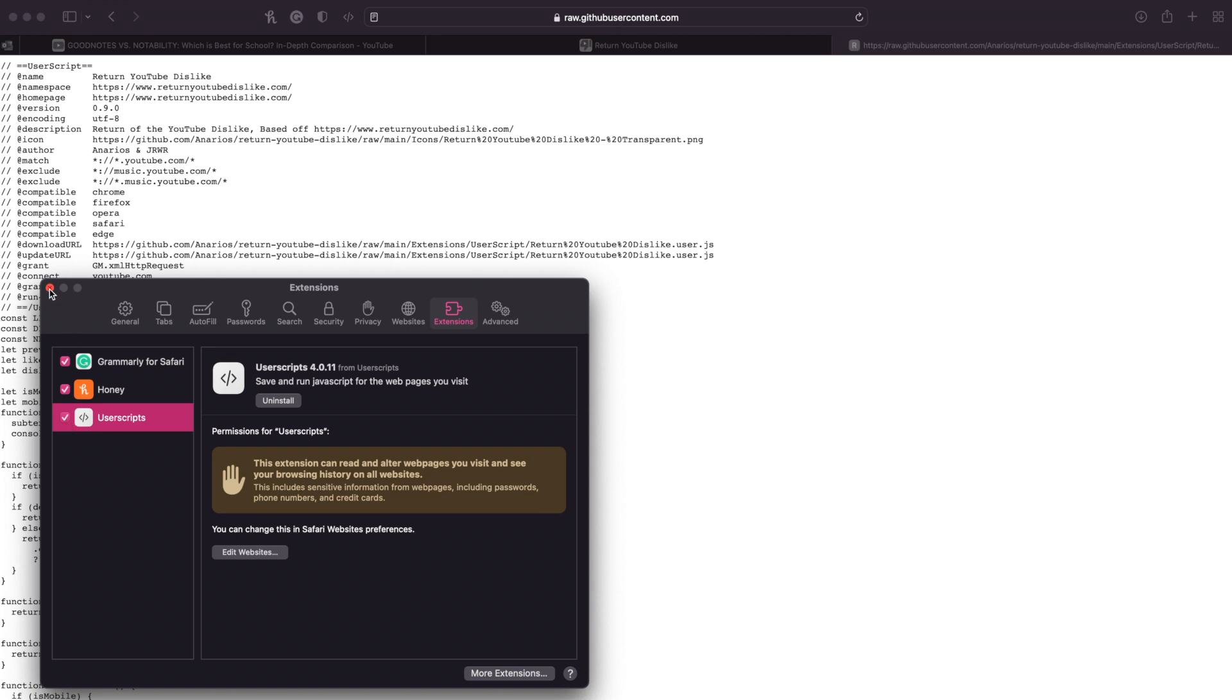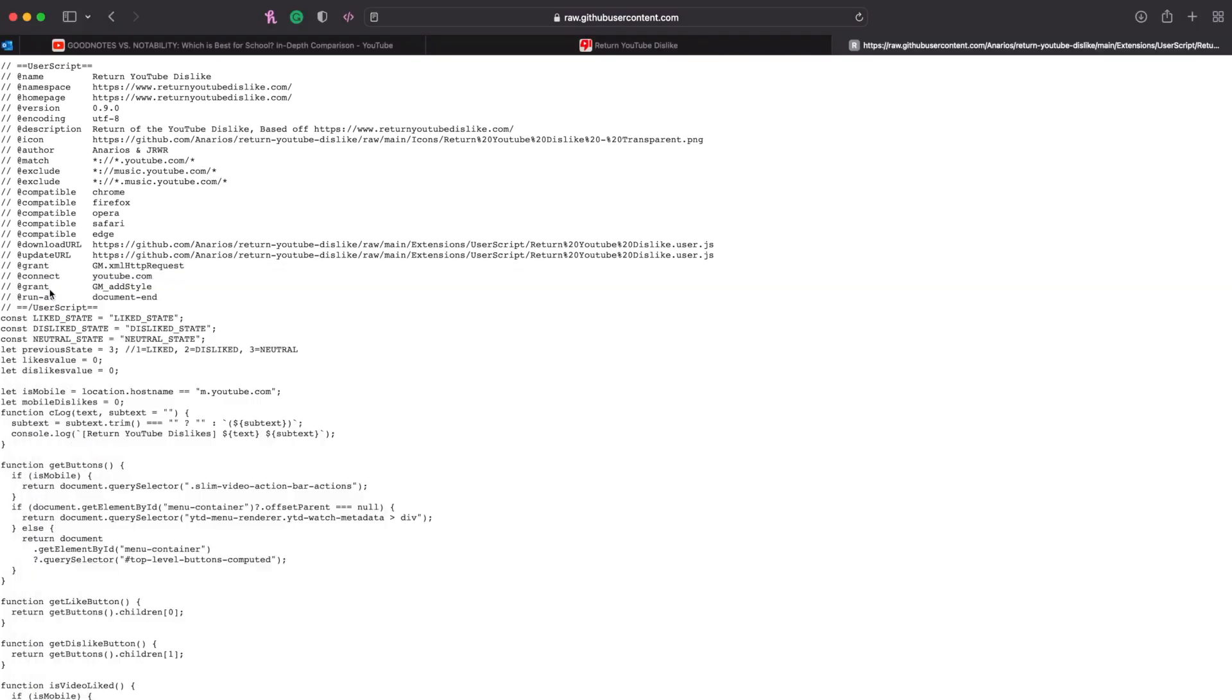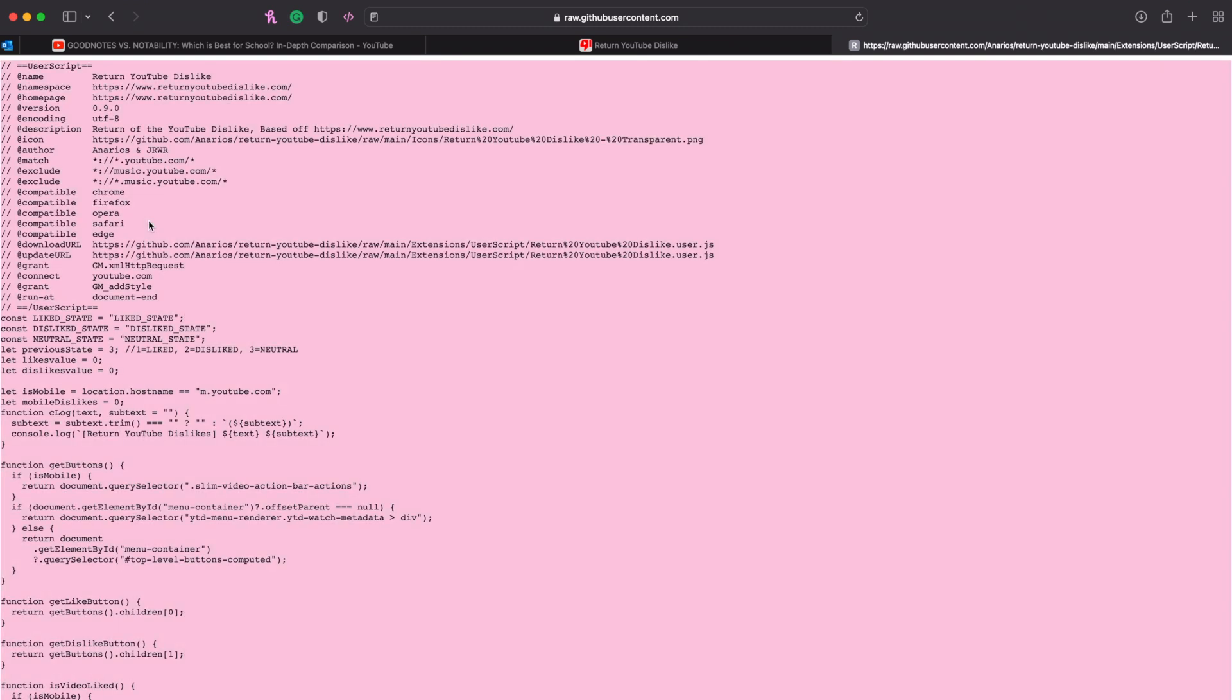And then you can just close out of this. Here, select everything in this user script just by pressing Command+A, and then do Command+C to copy it.